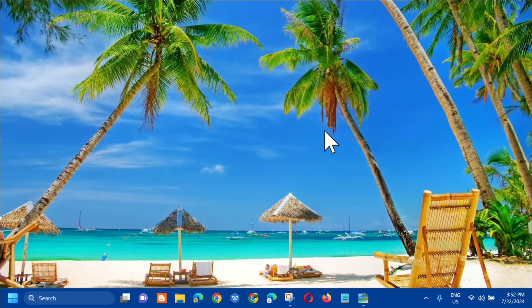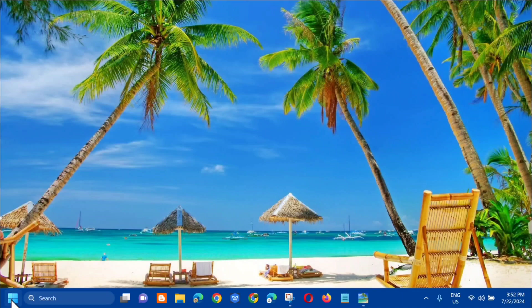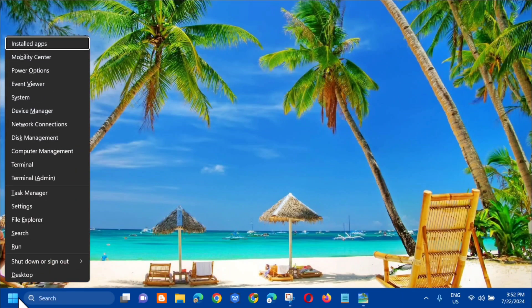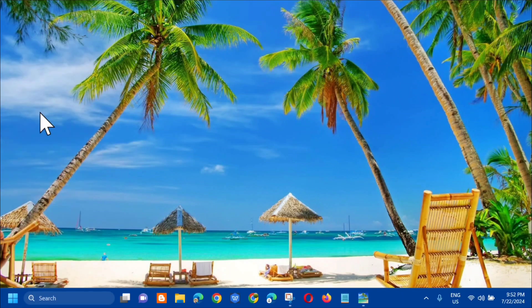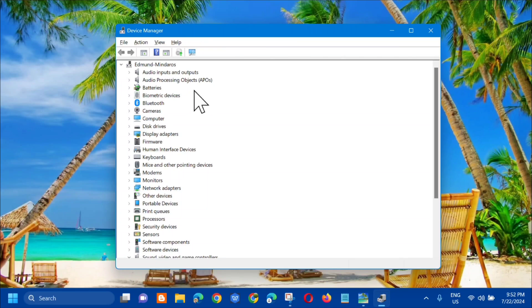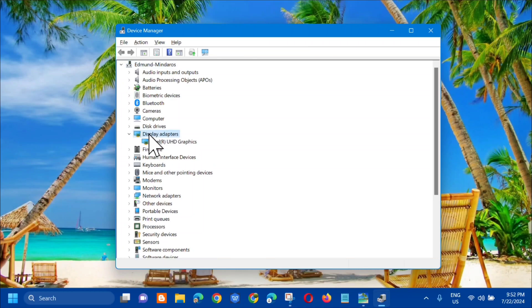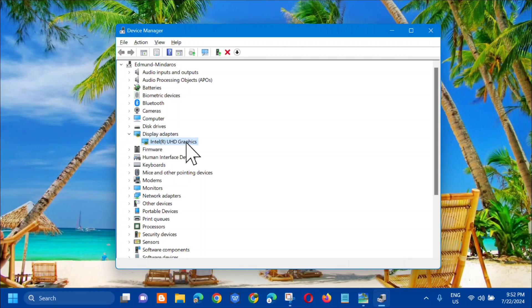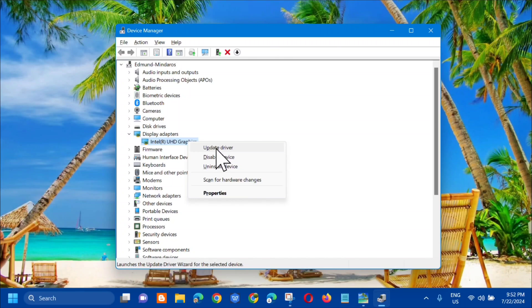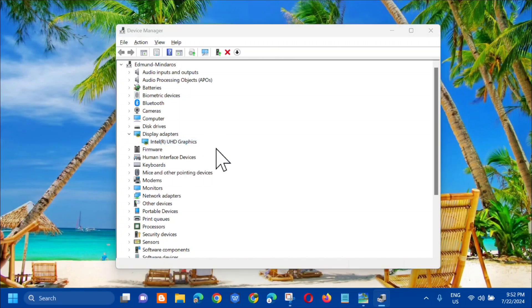Another solution you can do is right-click on the Start menu and select Device Manager. In Device Manager, the next step is to select Display Adapters and double-click it. Then you need to update the driver - select Intel Graphics, right-click, and click Update Driver.